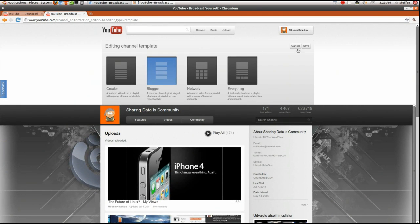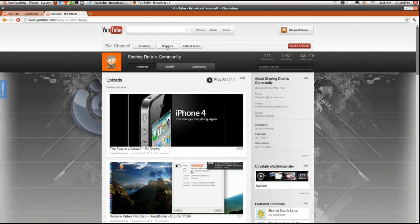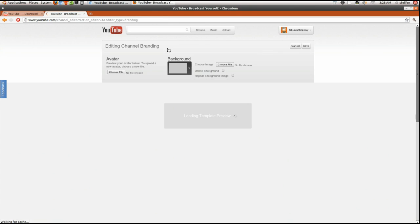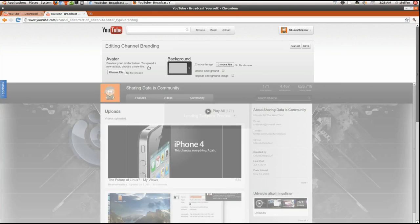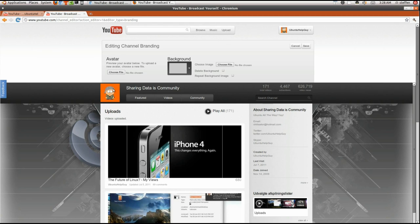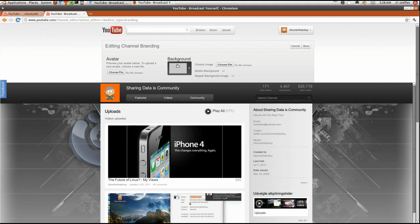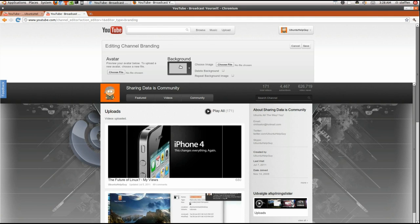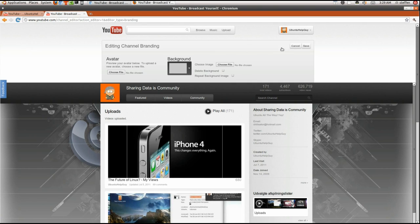So now we have branding. Now branding, you can change your avatar. You know, I have the avatar of myself, the Ubuntu hell guy one. And you can change your background. And that's all you can do right now. So that's a good thing, because it's been more simple. So I like that a lot.